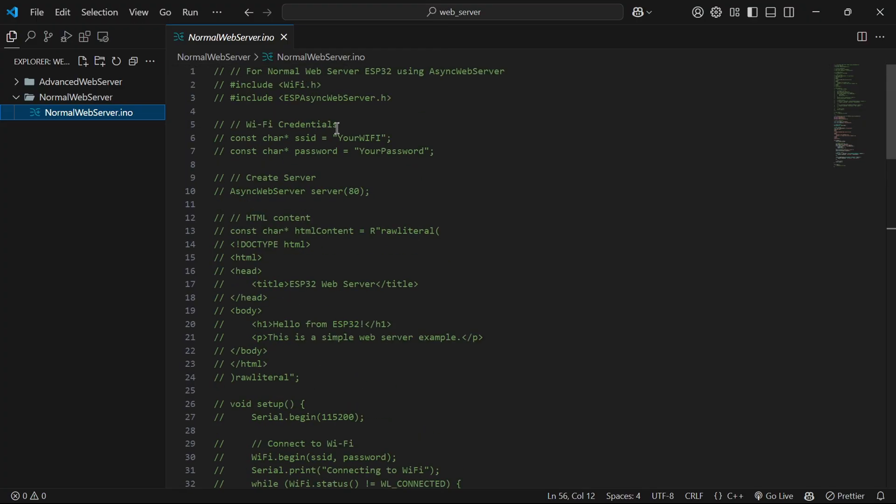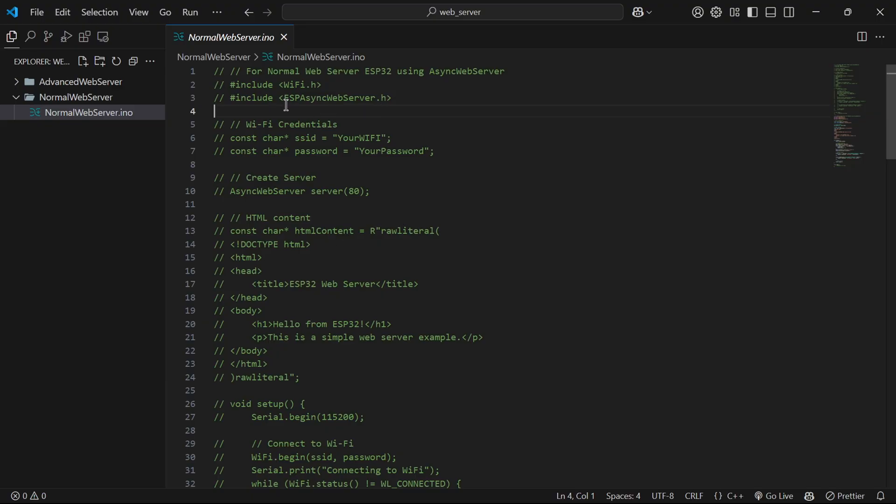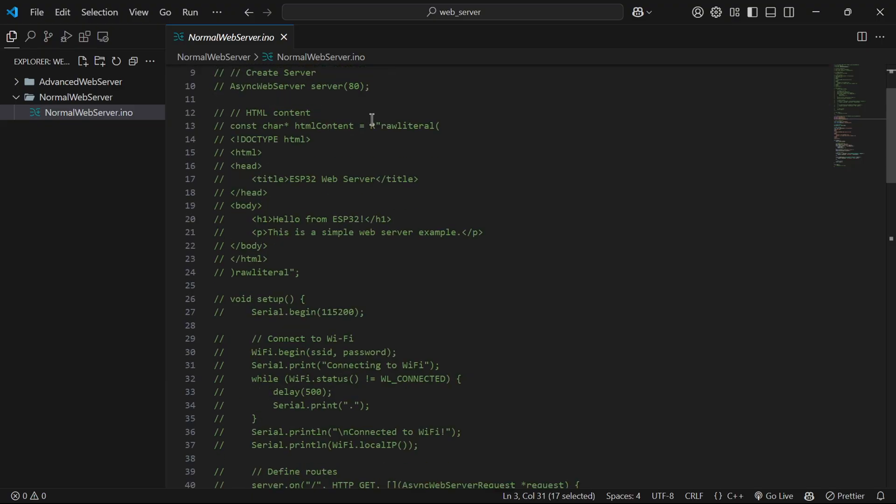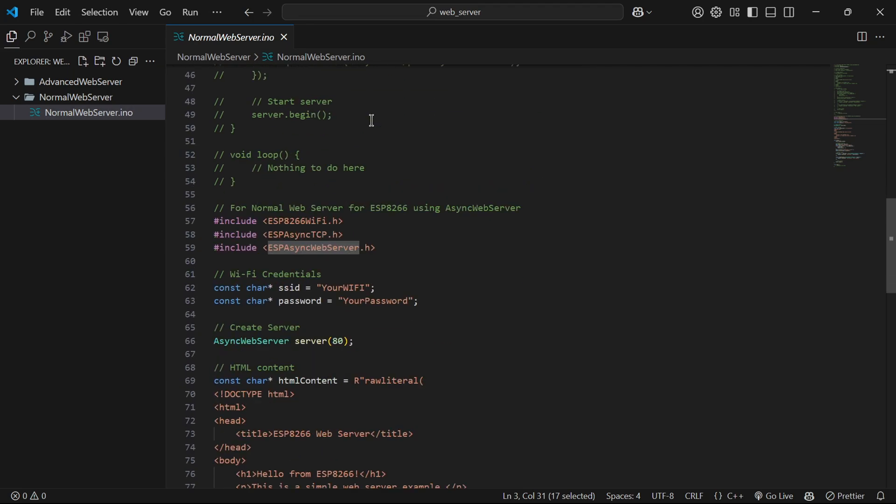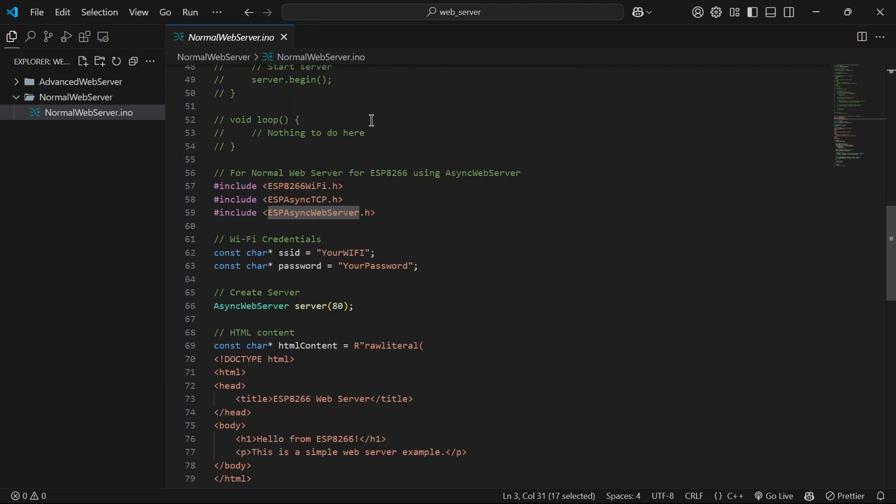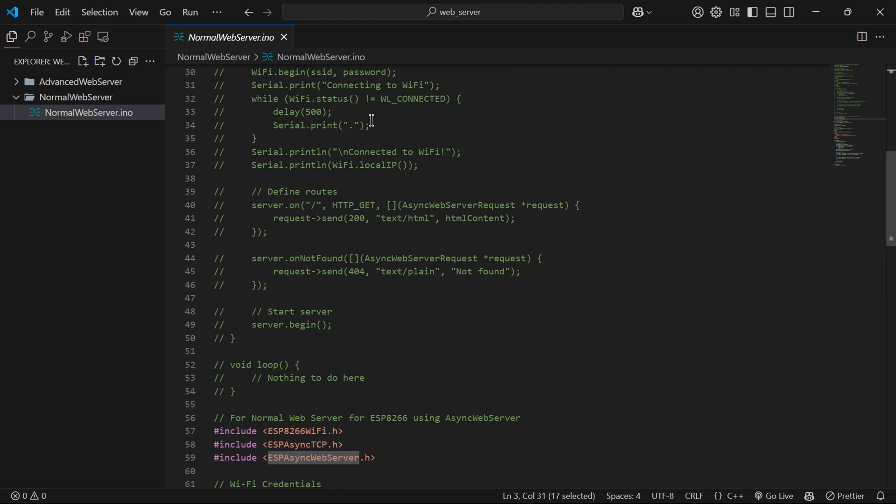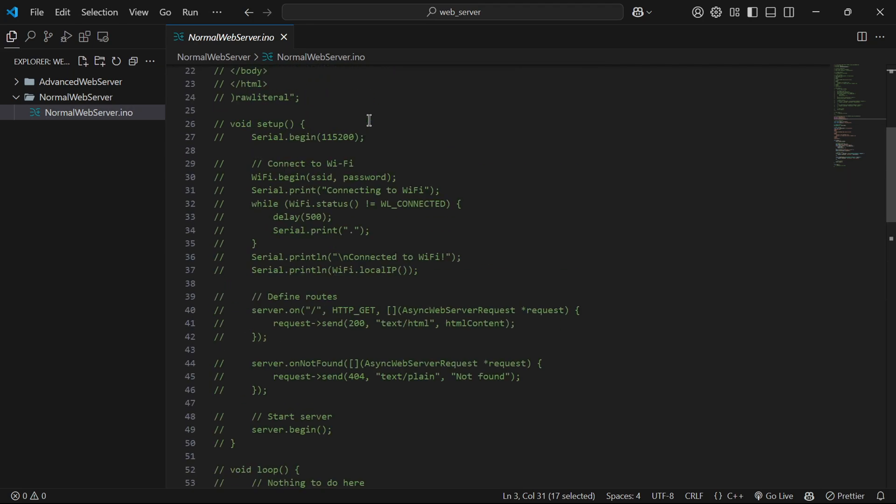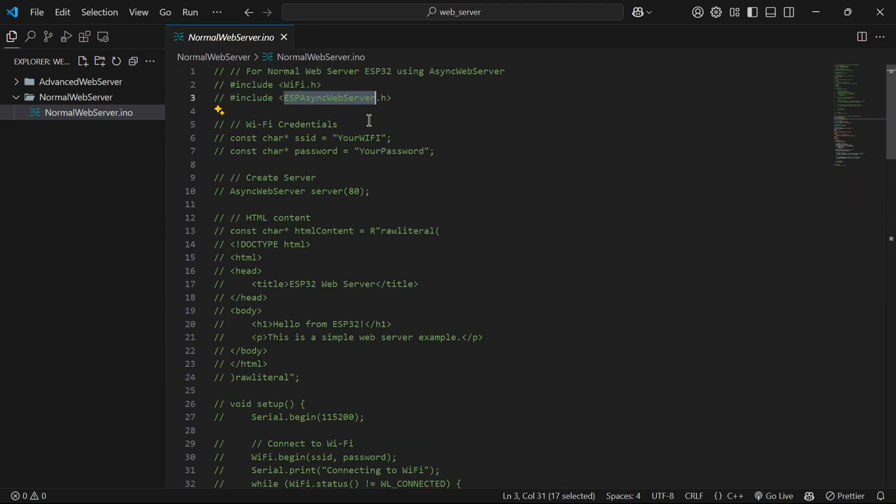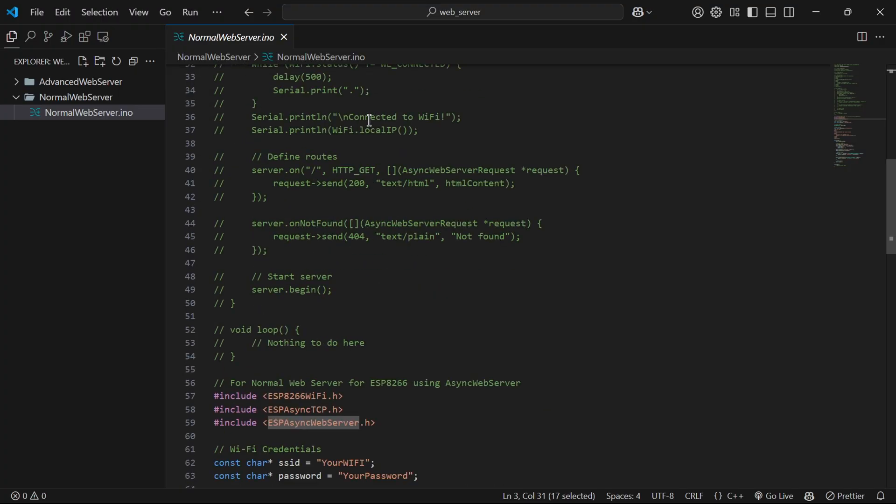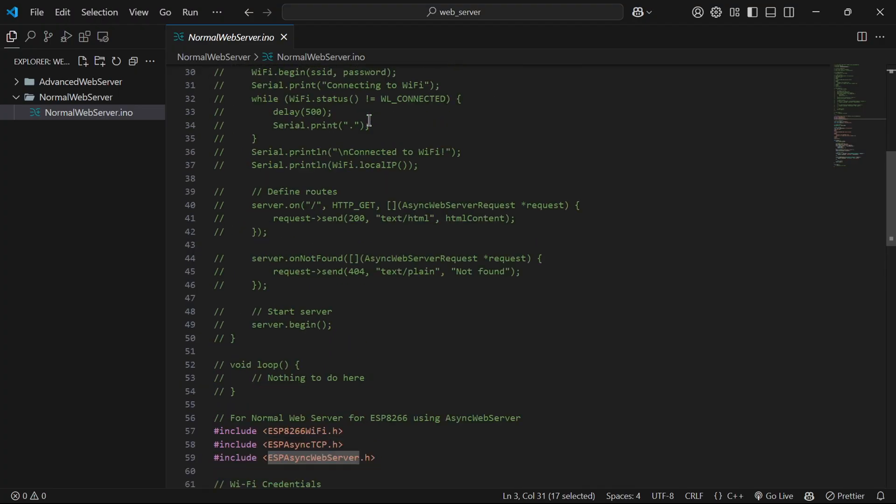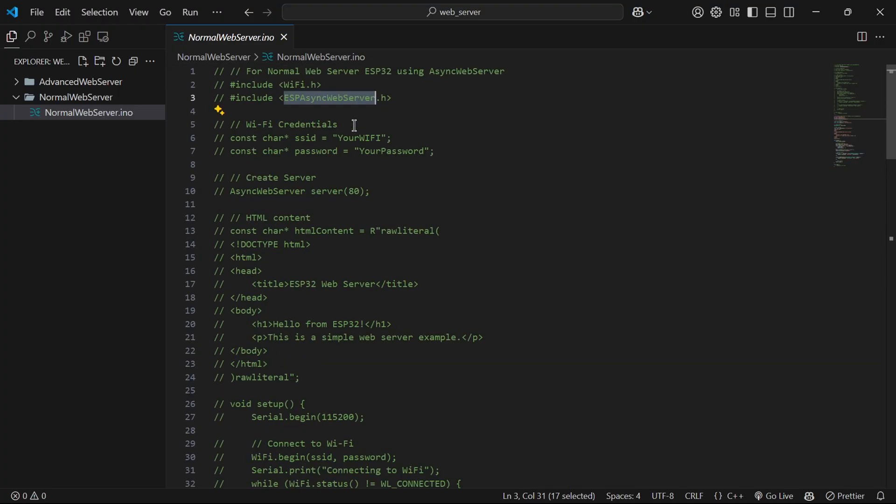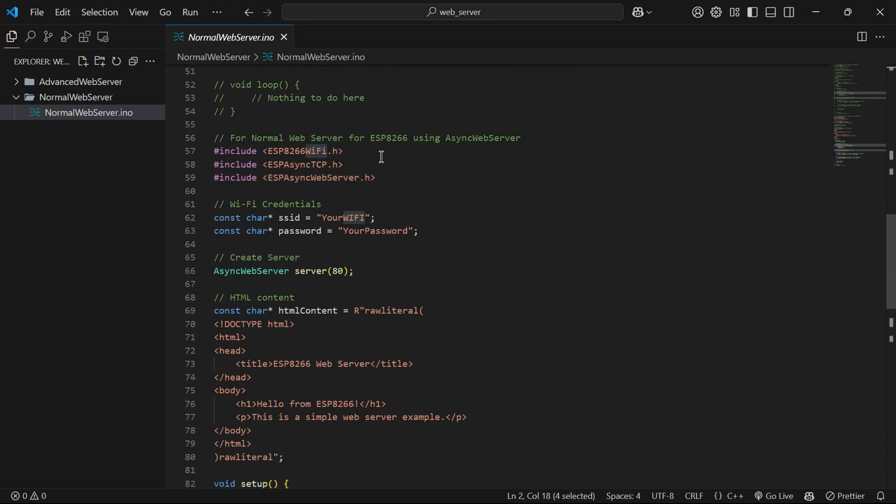Here I have two folders. One is advanced web server and the other is normal web server. Today I will be explaining the normal version. The commented part is for ESP32 and the other is for ESP8266. The only difference here is the usage of different libraries. I will be explaining the ESP8266 but the code for ESP32 is the same as well.